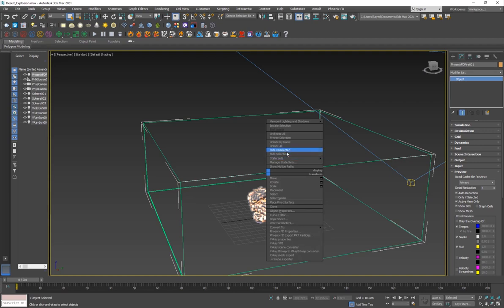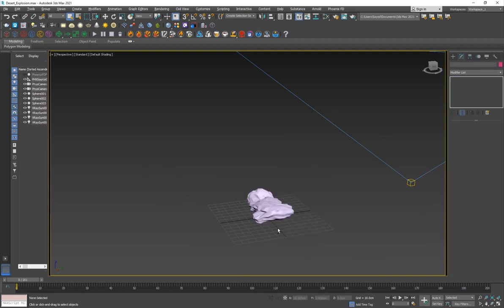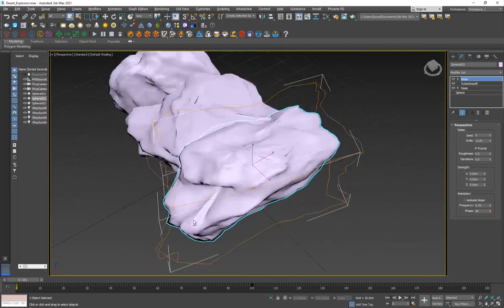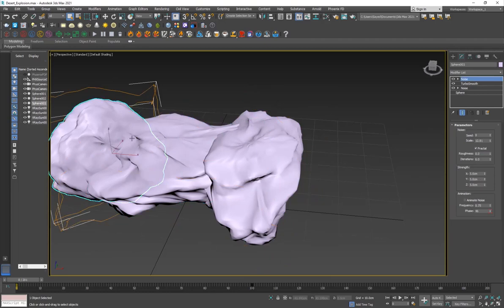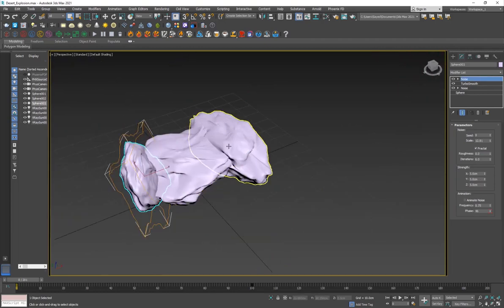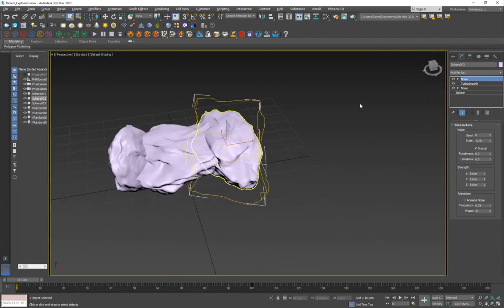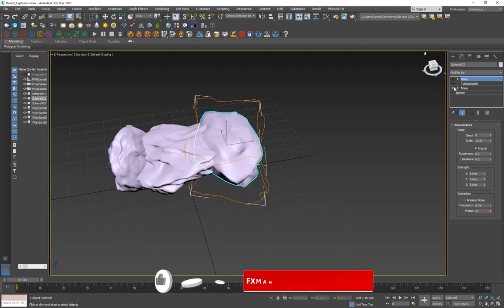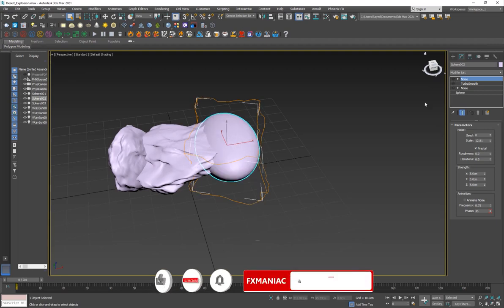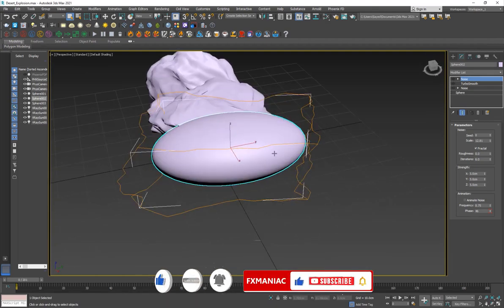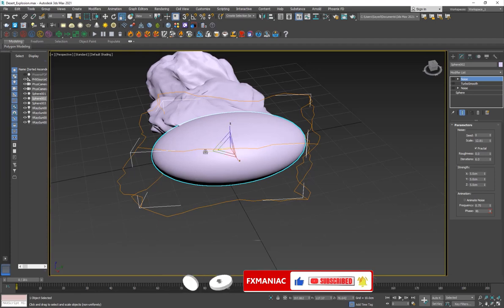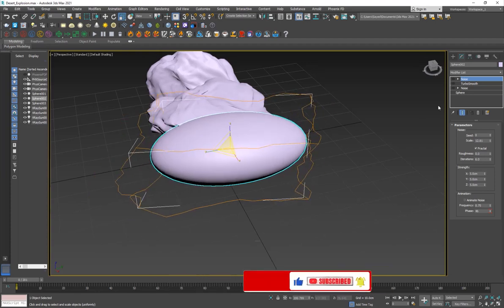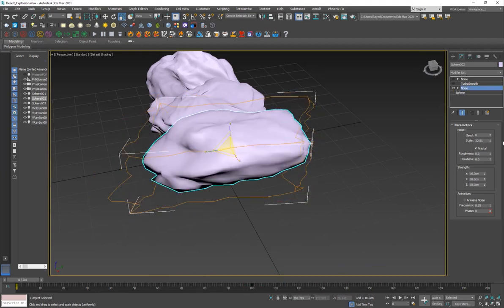So I have three of these objects. If I turn off the modifiers, you can see that they are just like a sphere. I've scaled it, then I add a noise and set it to like 20, make it small, set it to fractal, and then 10 centimeters on each direction to stretch it.